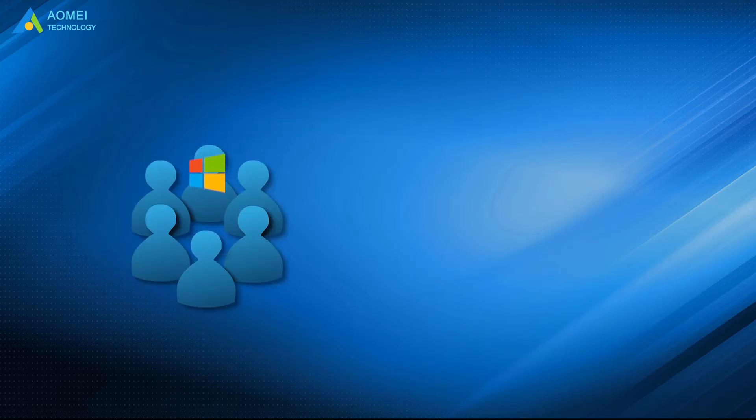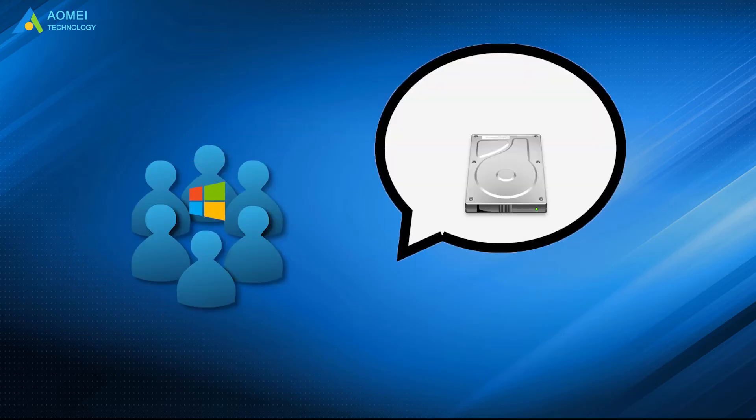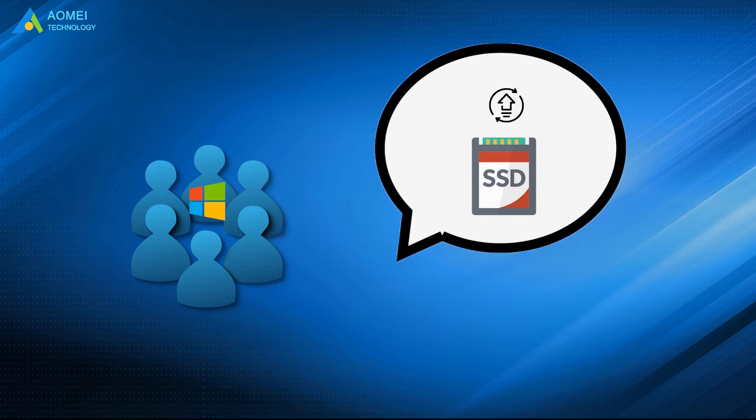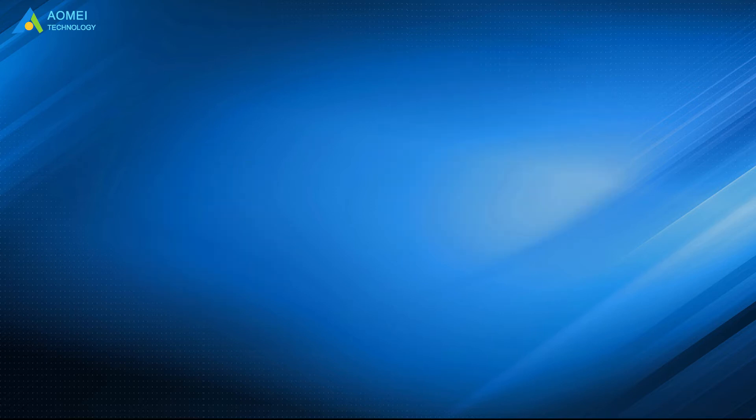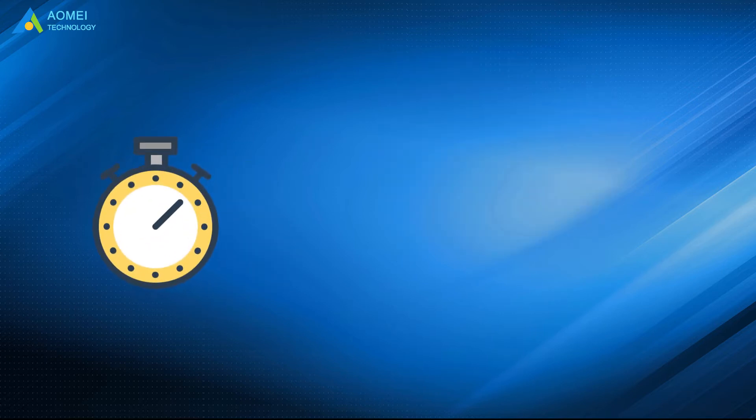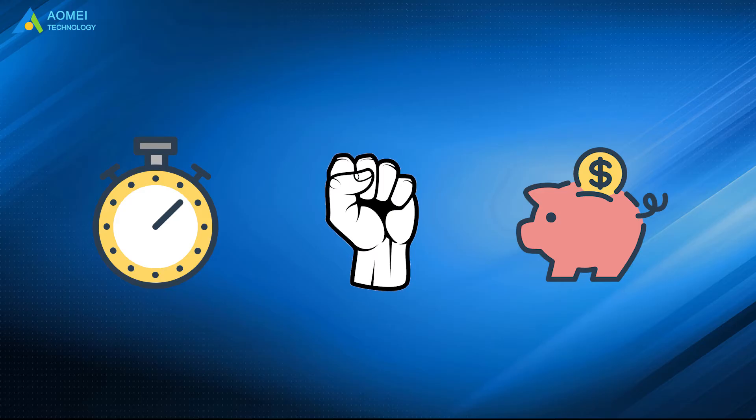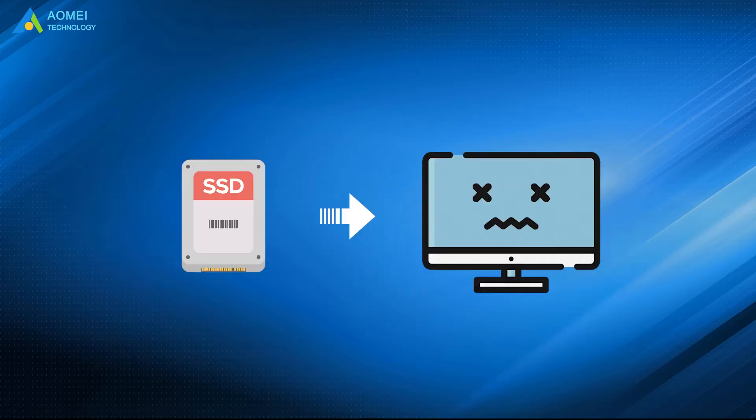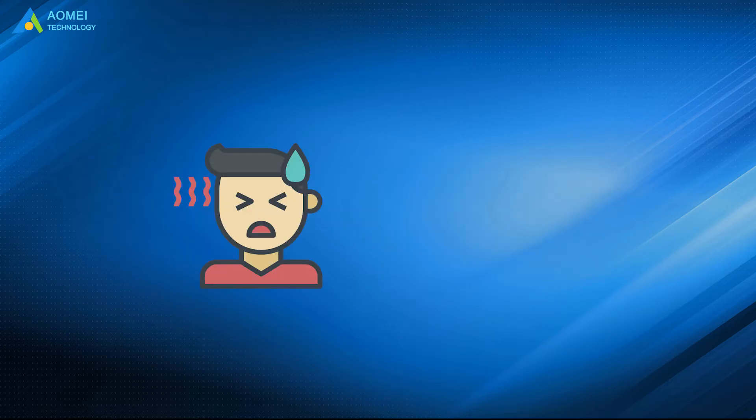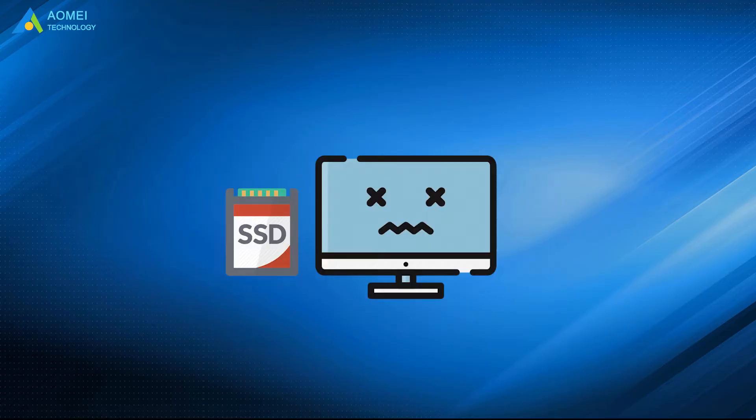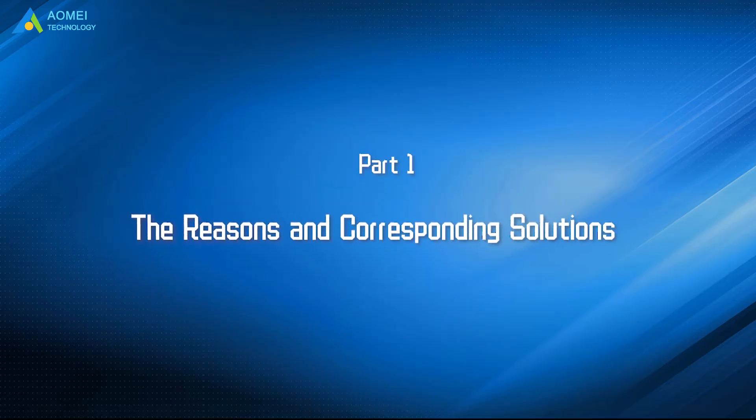Many Windows users would like to upgrade old HDD to SSD. However, they have spent time, effort, and even money trying to clone HDD to SSD, only to find that the cloned SSD won't boot. There are a lot of reasons that could cause the SSD won't boot. Let's take a closer look.